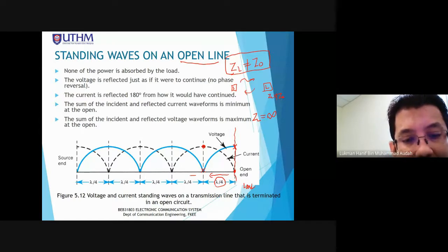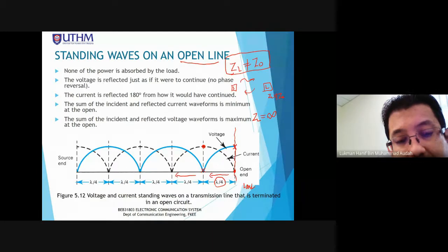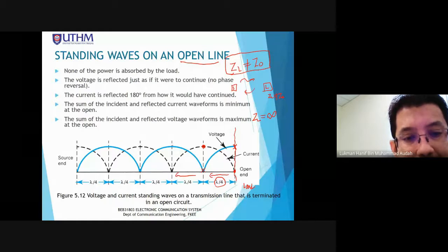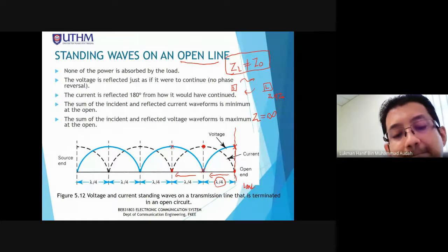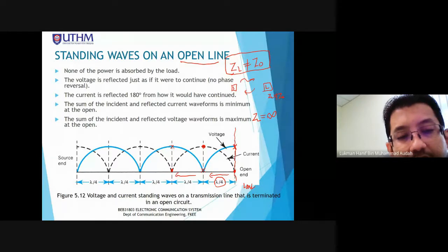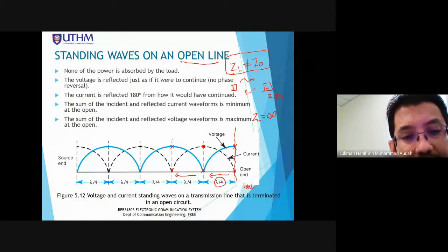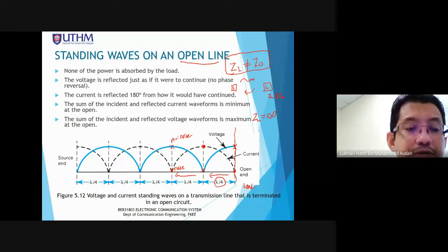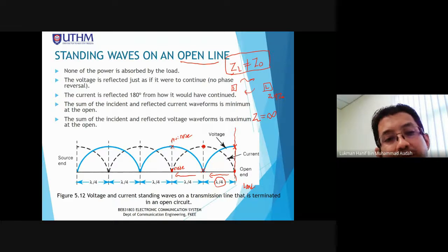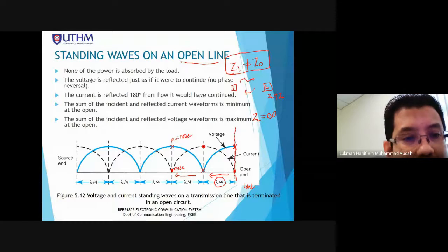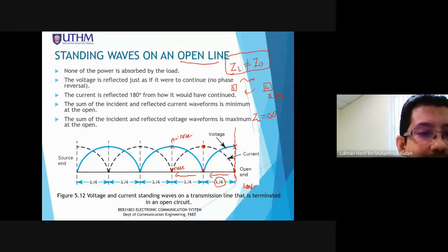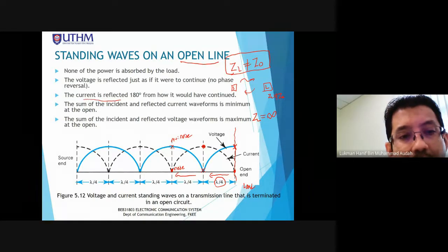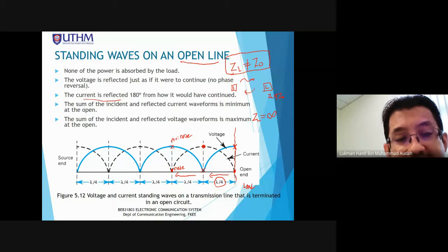If we move further towards the source another quarter lambda, the voltage becomes maximum while the current becomes minimum. The terms used for maximum is anti-node and for minimum is node. For the open circuit, current is reflected with 180-degree phase shift compared to the incident current.